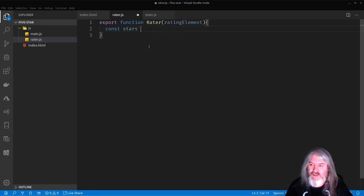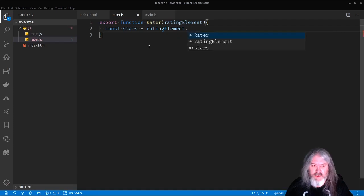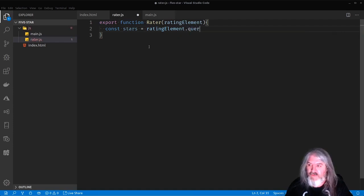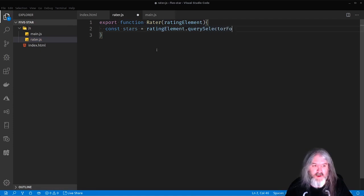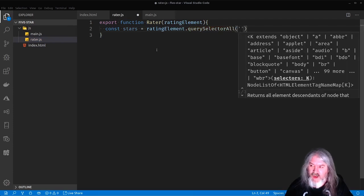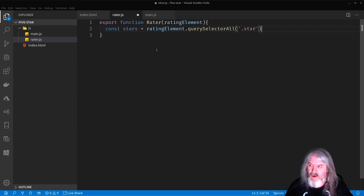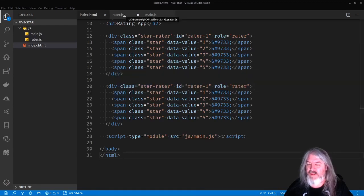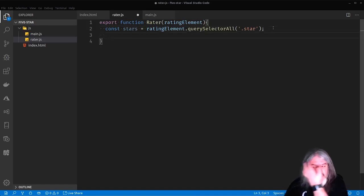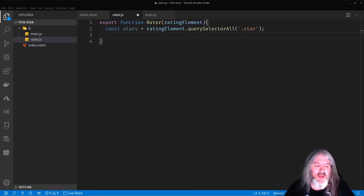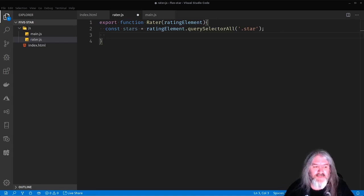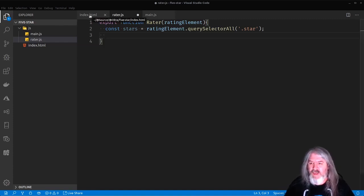So the first thing we're going to want, we're going to use this over and over again, is we're going to want to get all the stars inside of that component. So we'll just do rating element dot query selector for all. And we'll do everything with a star class on it. So everything that has a class of star, we could just do everything that's a span inside there. This is a little bit easier, I think.